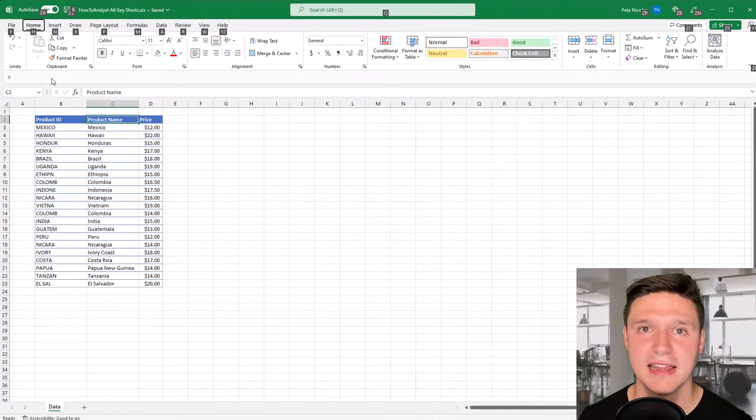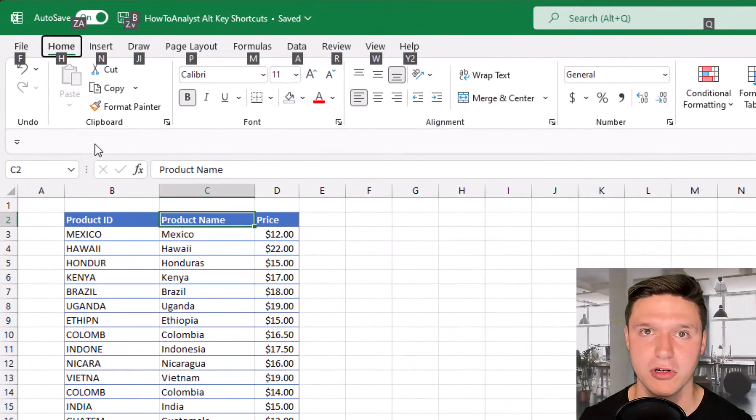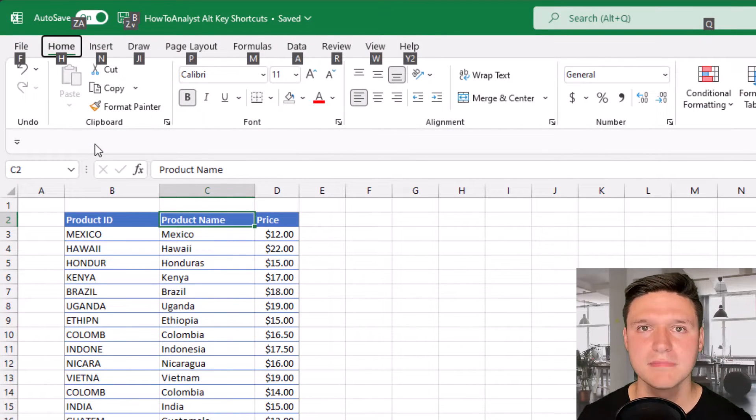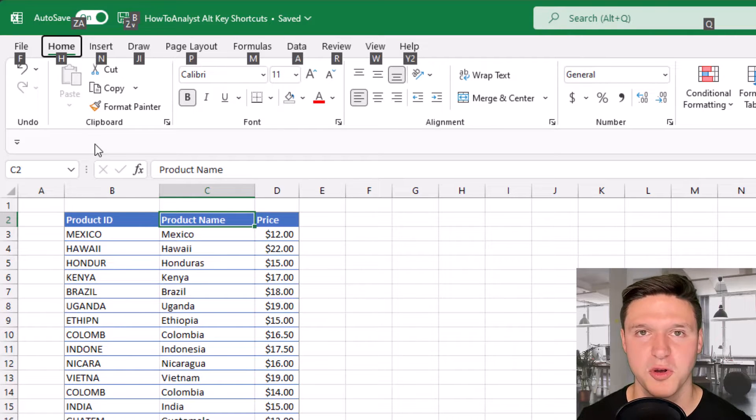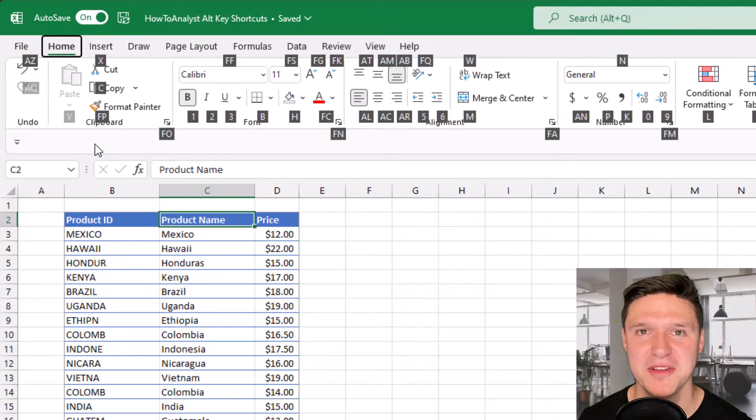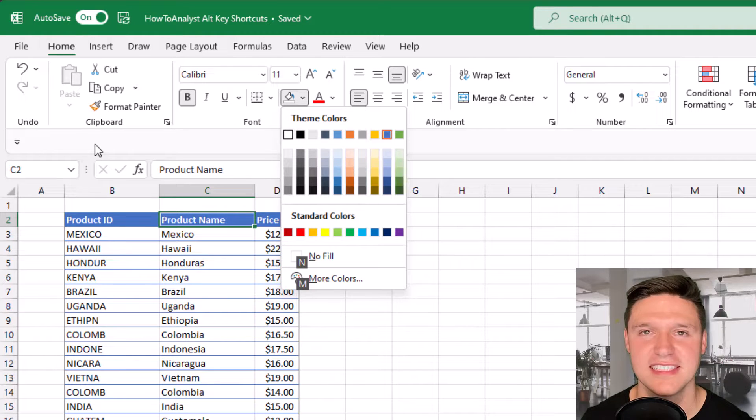When I press the Alt key, little black letters appear across the ribbon and pressing a letter activates the corresponding part of the ribbon. So Alt H opens up the home tab and H again brings up the cell theme colors.